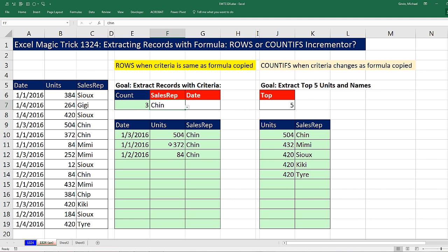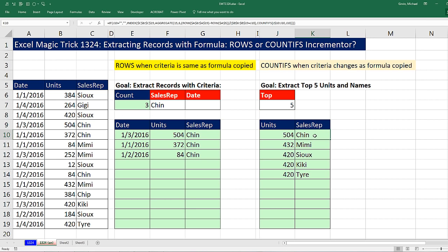This is the situation when you want to use the ROWS function, because the criteria is the same as the formula is copied. As we copy the formula down, the criteria is always Chin. Over here, we have a different situation — top five numbers. So we have a formula to extract top five, but this formula is extracting from the sales rep column. As we copy this formula down, it's extracting the name based on the units, and notice it's changing as we copy down. So that will be the trigger for when to use COUNTIFS or ROWS.